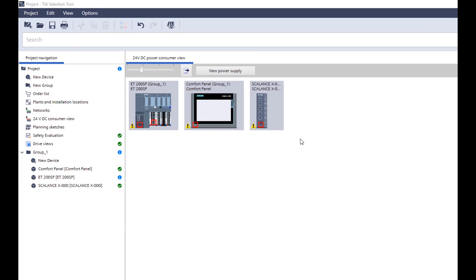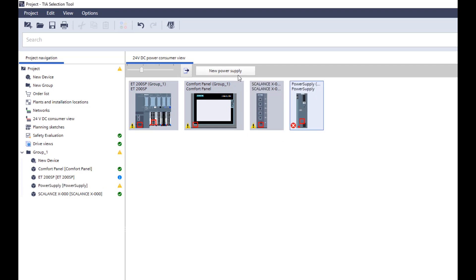Let's see for yourself how it works. At the beginning, an unspecified power supply must be added to the project using the New Power Supply button. After double-clicking on the power supply, the assistant appears.